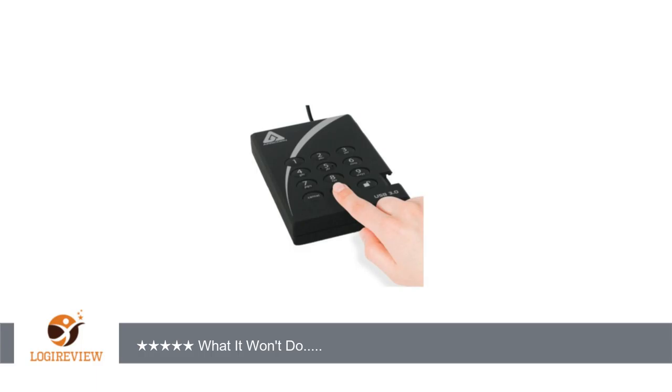It would be nice to have an optional software program to lock and unlock the drive. Thank you for watching. Please give the thumbs up.